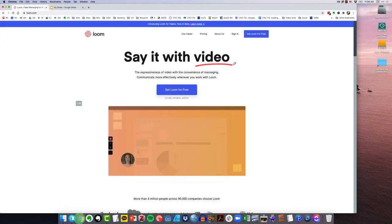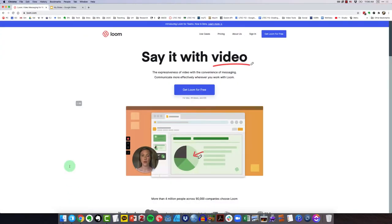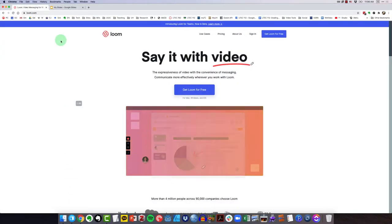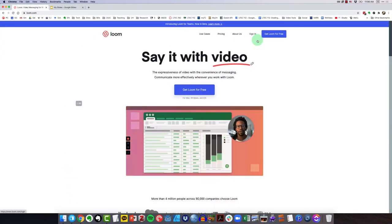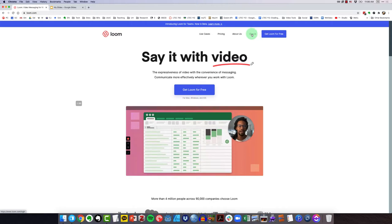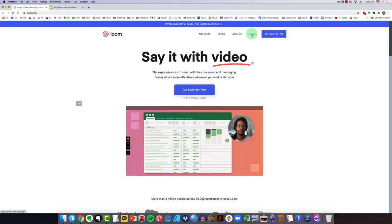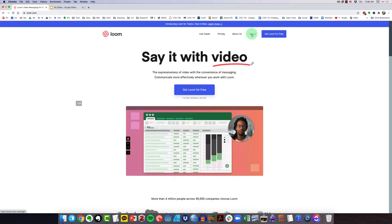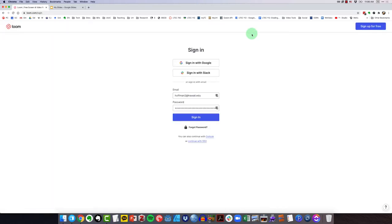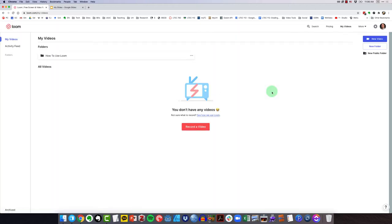In the browser, I've come to loom.com and I assume you've already created the free account for educators. So I'm going to sign in. And when you sign in, you'll see here all of your Loom videos that you've recorded.